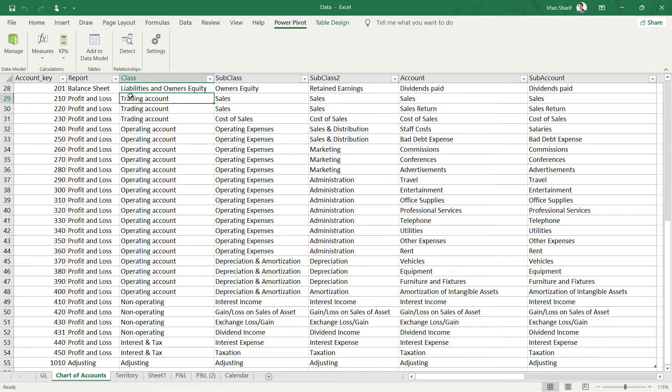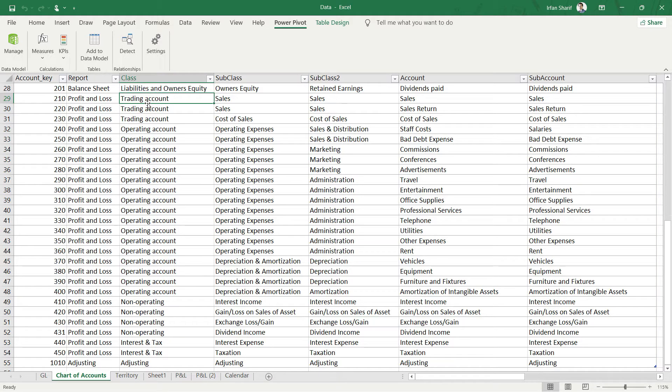One thing to notice clearly is how trading account has been mentioned - T is capital and A is small. We have to write in exactly the similar manner, otherwise DAX will give us an error.